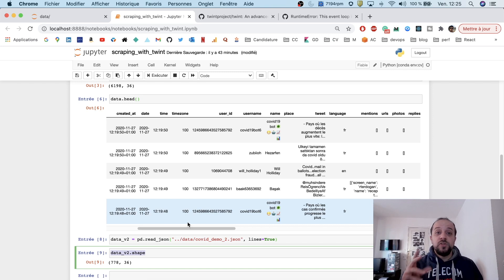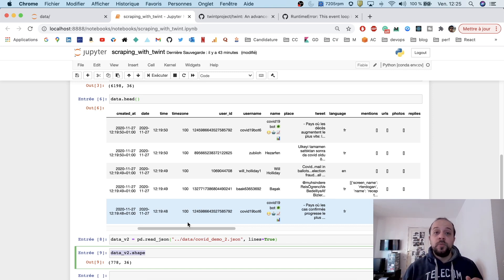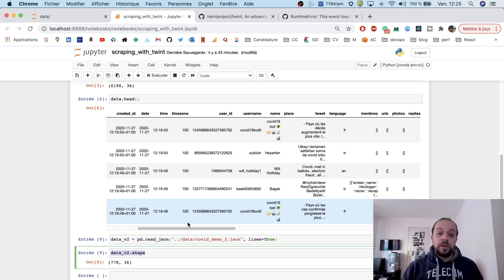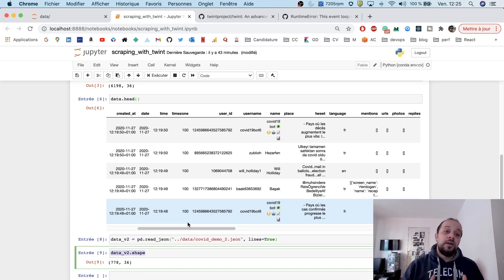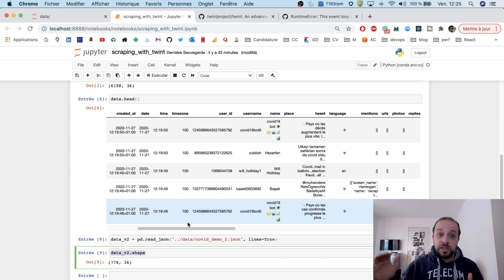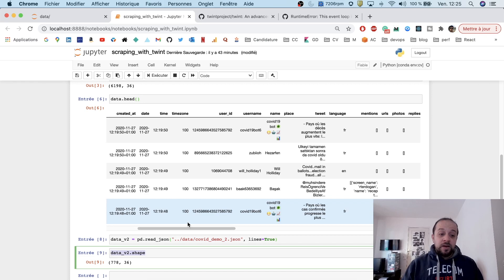You can feed all this data inside an Elasticsearch database on which you can plug a dashboard called Kibana to visualize your data. Then you can also put some alerts on top of your metrics. For example, if for a given search keyword you have a volume that exceeds a specific threshold, you can trigger some alerts. You can do a lot of things.